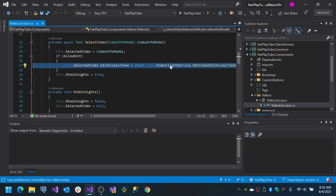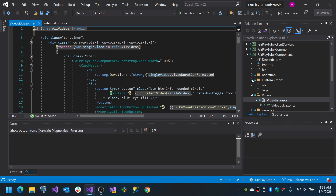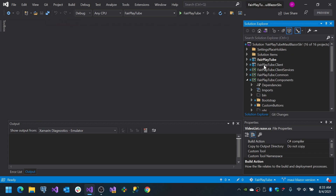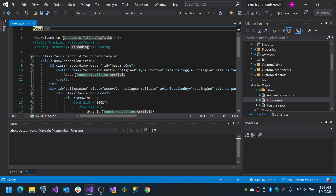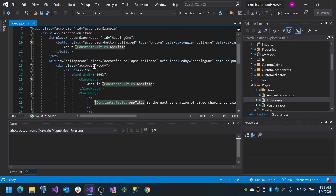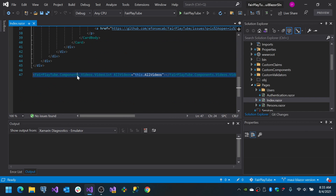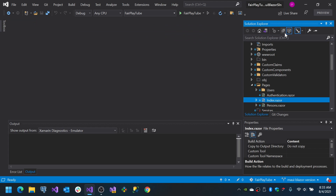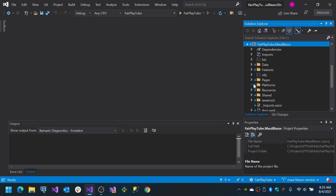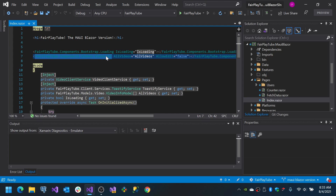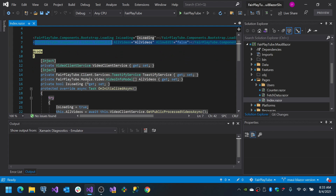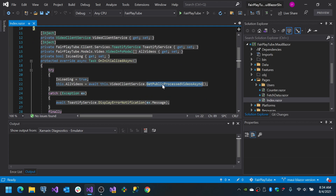You could also inject an action or something like that which the consumer will specify. This video list is a shared component being used on the index page of the Blazor WebAssembly application, and that same component is also being used on the MAUI Blazor application's index page. In the index page we have the loading component and the video list component — we have some logic to retrieve the data, we get the data, and we assign it.